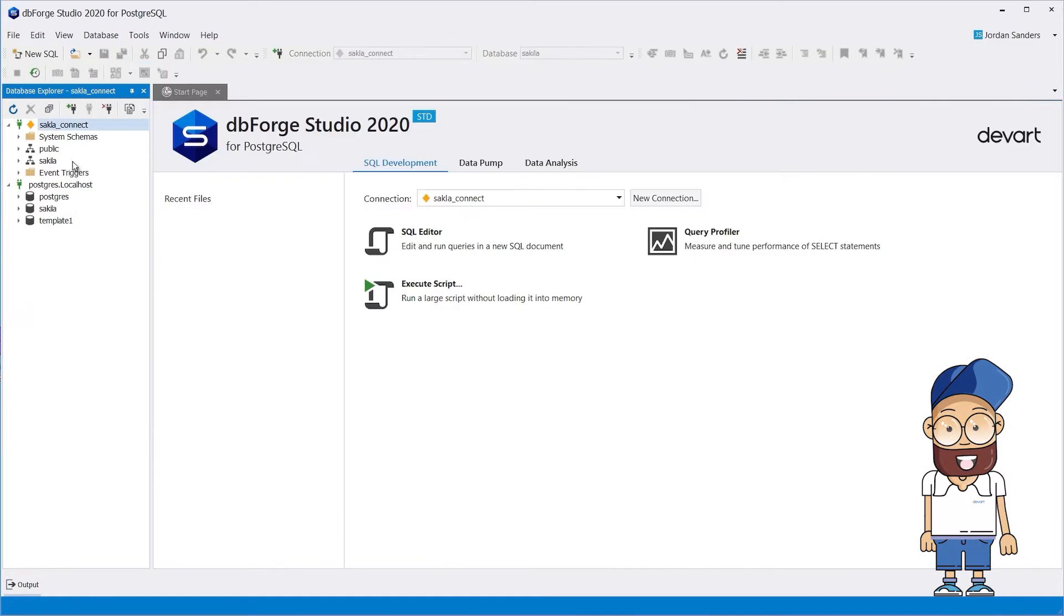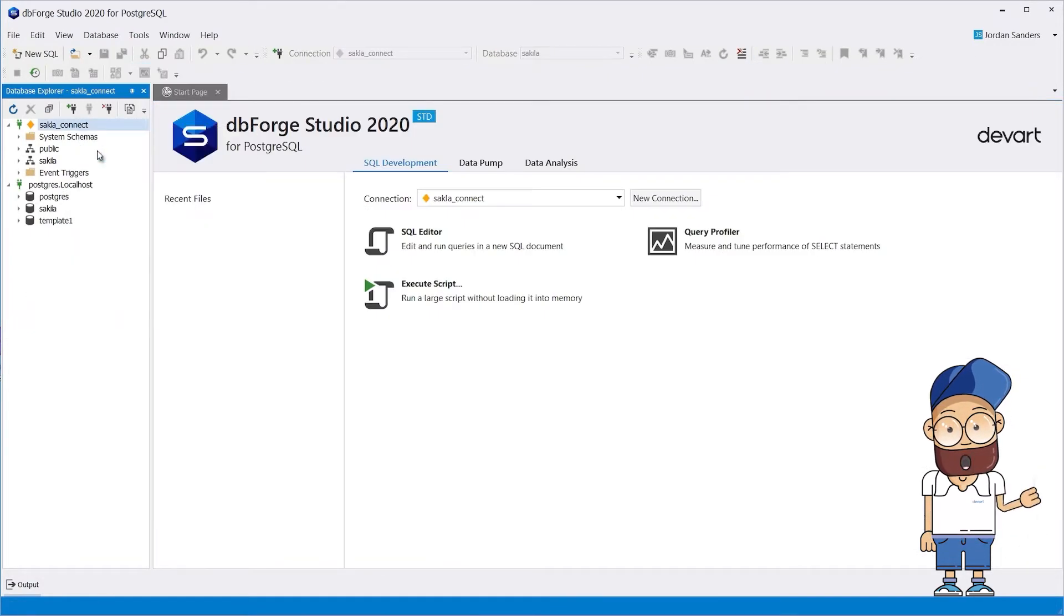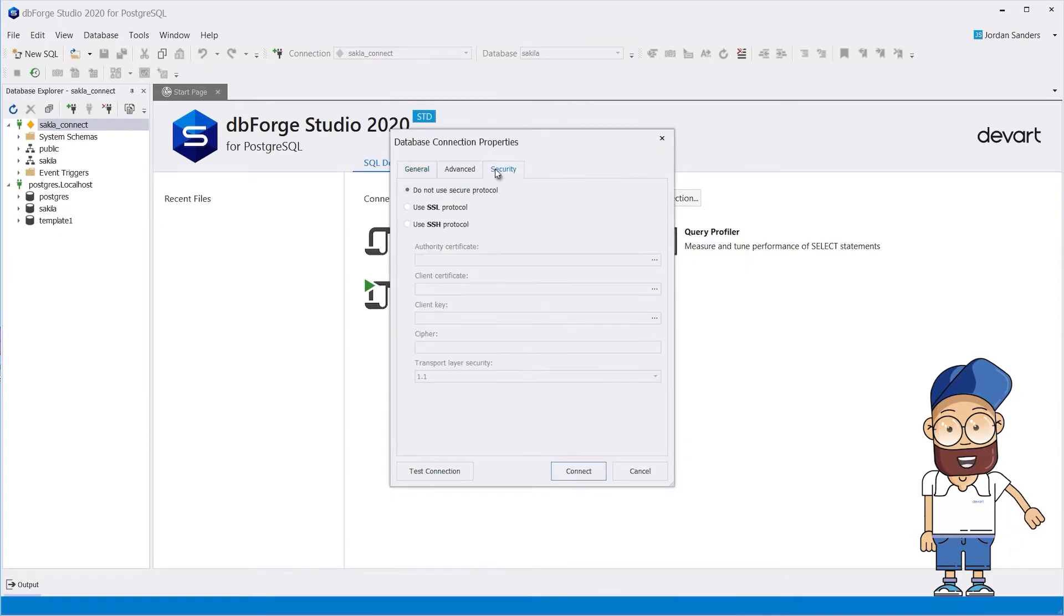On the other tabs, you can configure other parameters, including SSH and SSL if necessary.